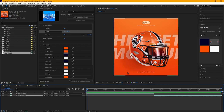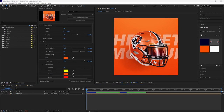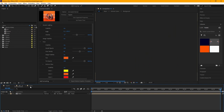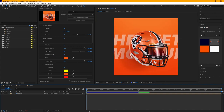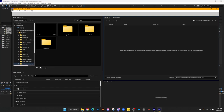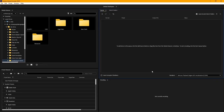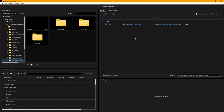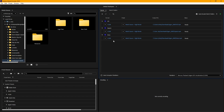You can also export multiple sizes at the same time. Select all the compositions you want, go to Composition > Add to Media Encoder Queue, and they'll all load into the render queue. You can then change settings for each and render them out as three separate files — HD, square, and story — all in one go.